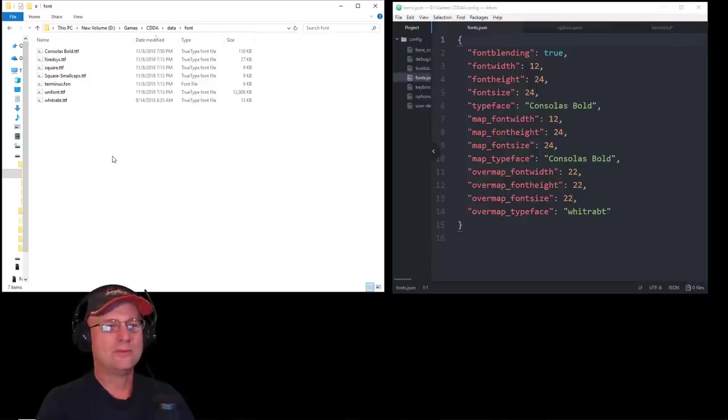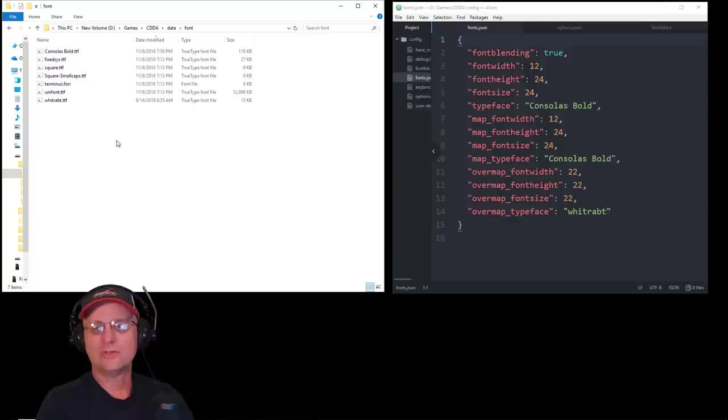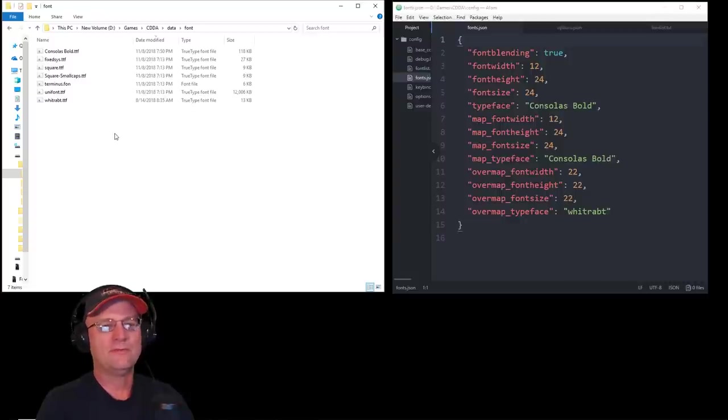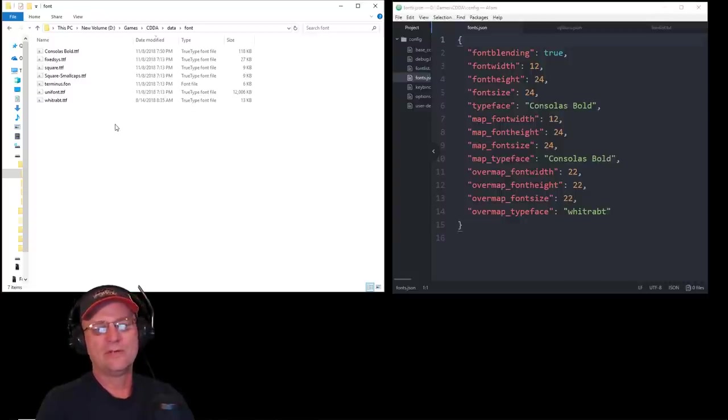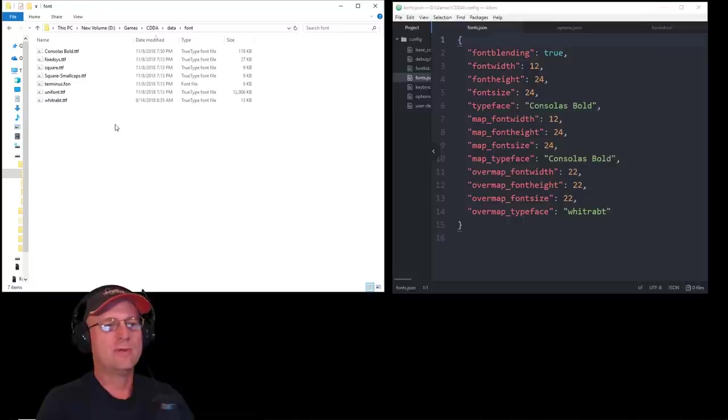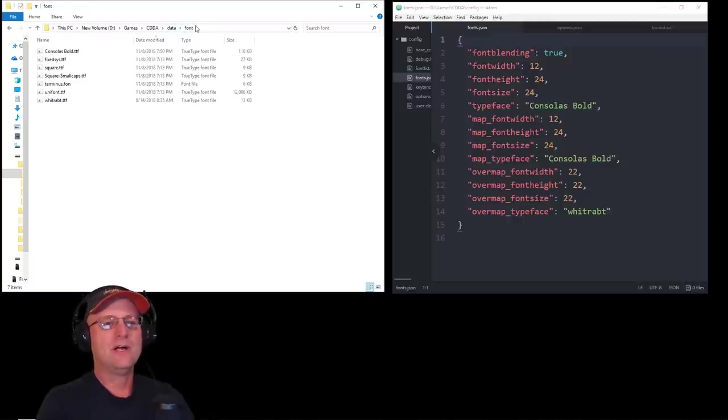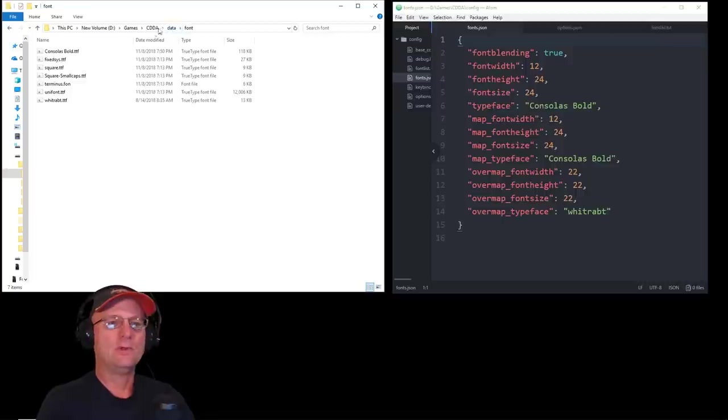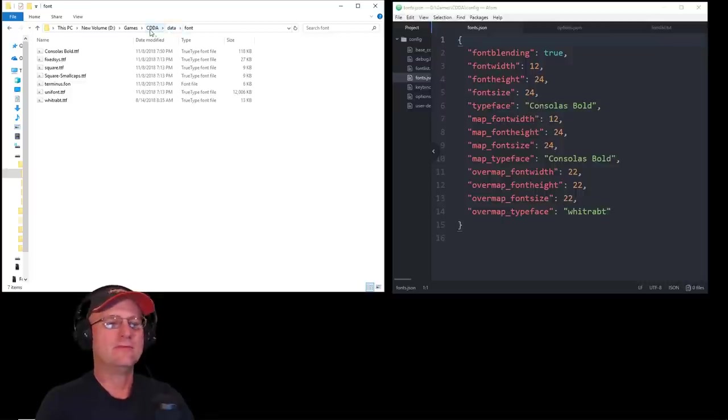They're everywhere on the web. Just go to Google or whatever your search engine choice is and type in Consolas Bold font or White Rabbit font, and it should come right up. Download those files. Drop them into this Font folder that's inside your Data folder, inside your Cataclysm installation folder.